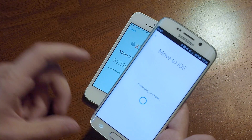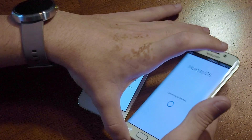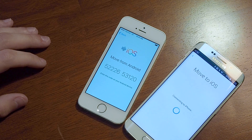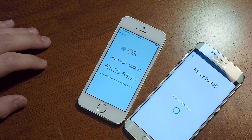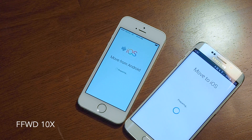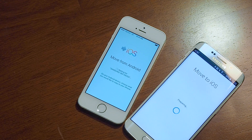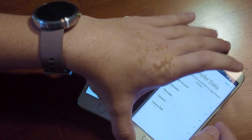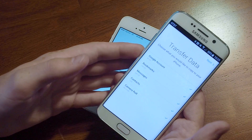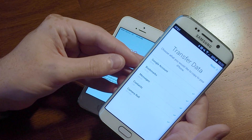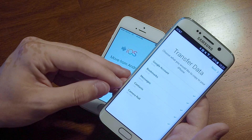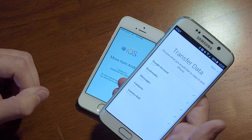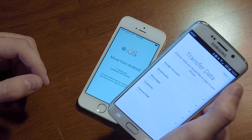Now it is connecting to the iPhone. It'll create a Wi-Fi direct network between these two and prepare everything on the Android phone to move over to the iPhone. Now it has figured out exactly what it wants to transfer: it's offering our Google accounts, bookmarks, messages, contacts, and our camera roll. Camera roll is the big one here — it's a whopping 397 megabytes. We'll go ahead and tap Next.